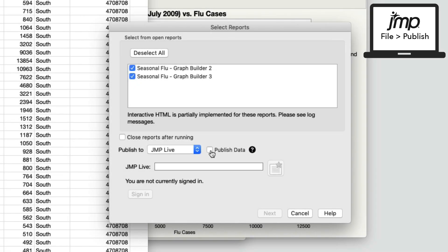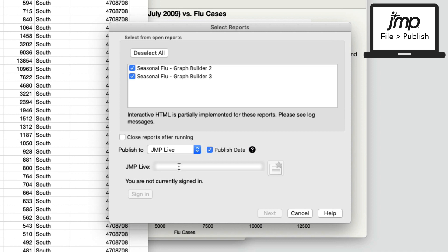Including your data allows someone with access to your report to download and explore your data further. I'm going to publish my data with the report, so I will leave the box checked. I'll enter my JMP Live instance URL, then I'll sign in with my JMP Live user credentials.